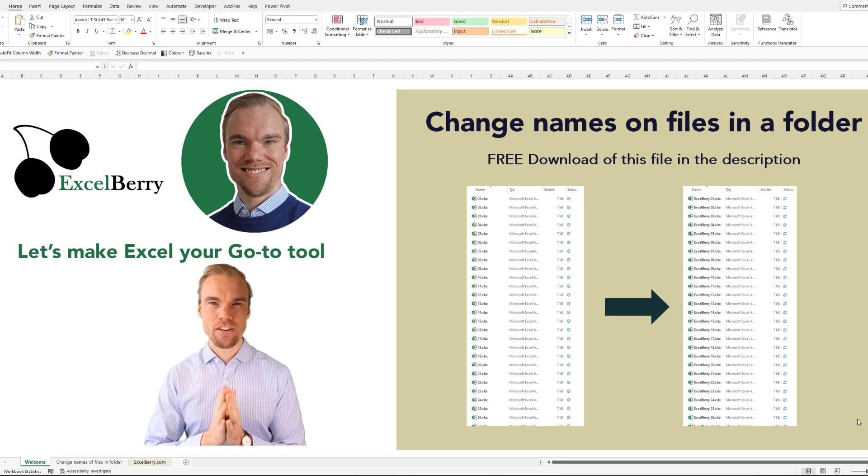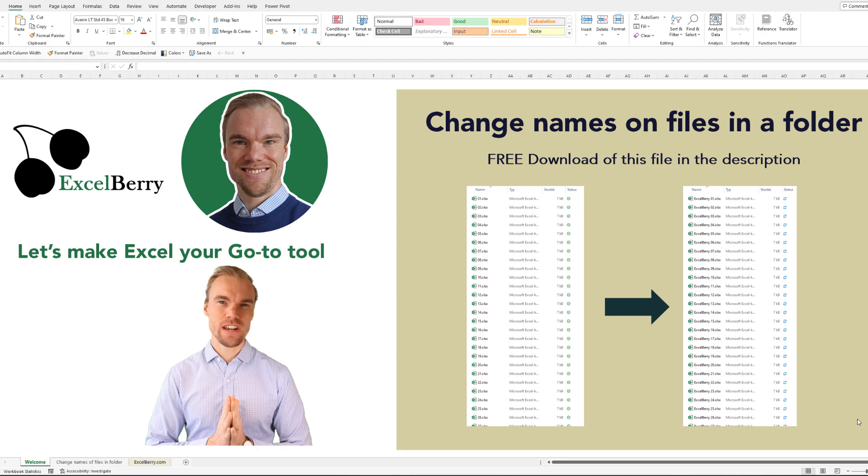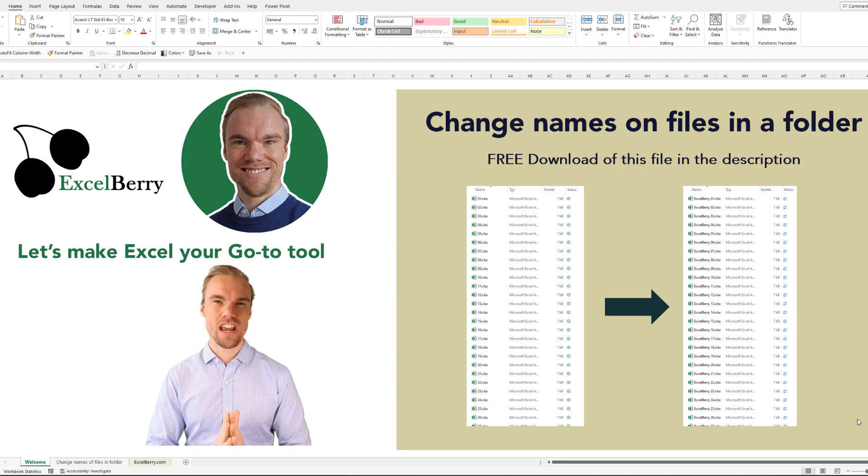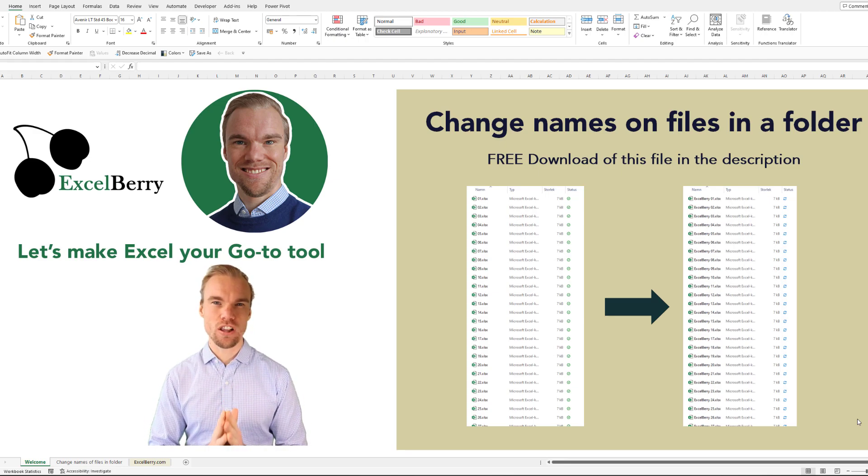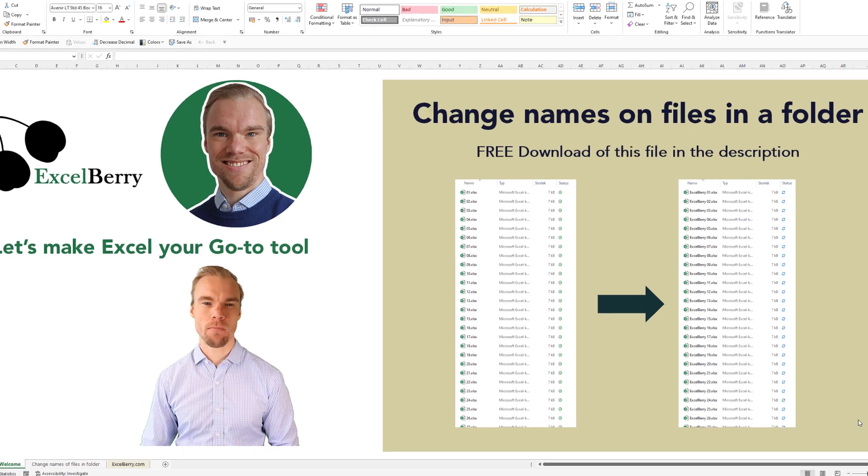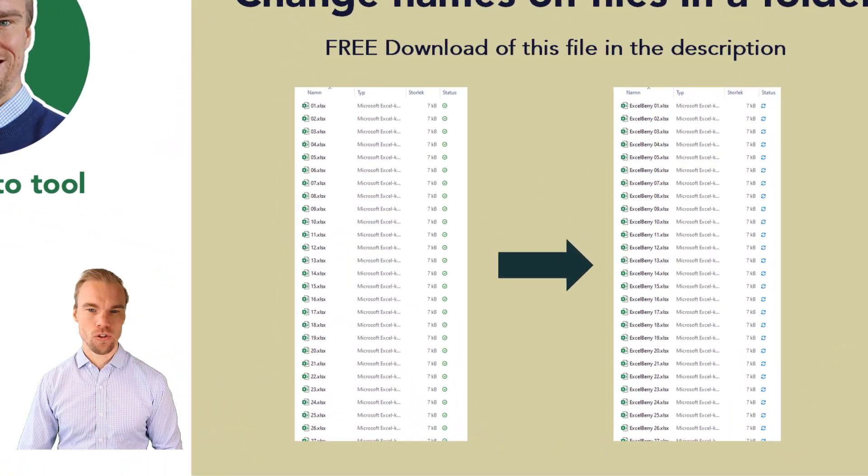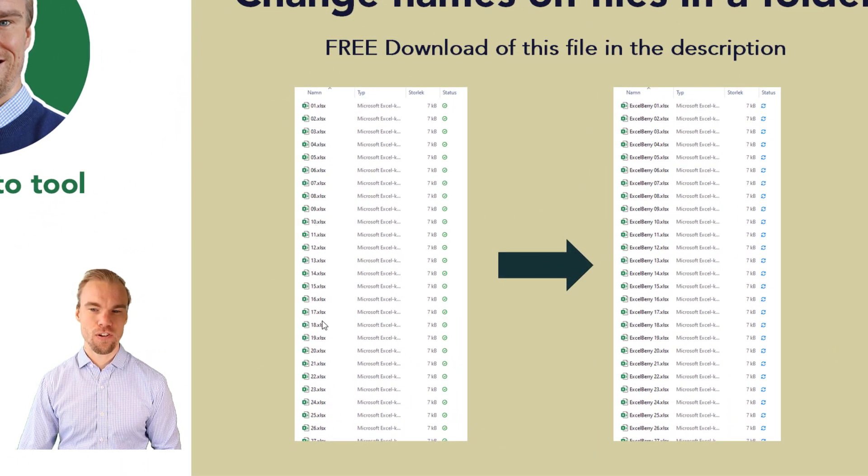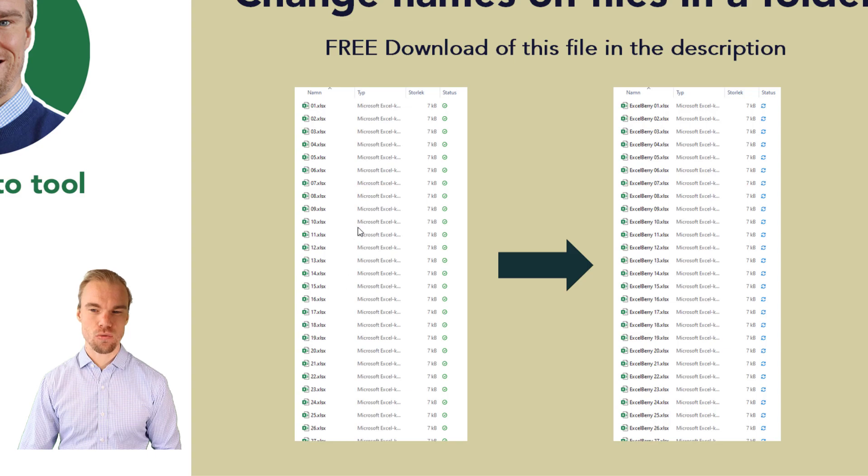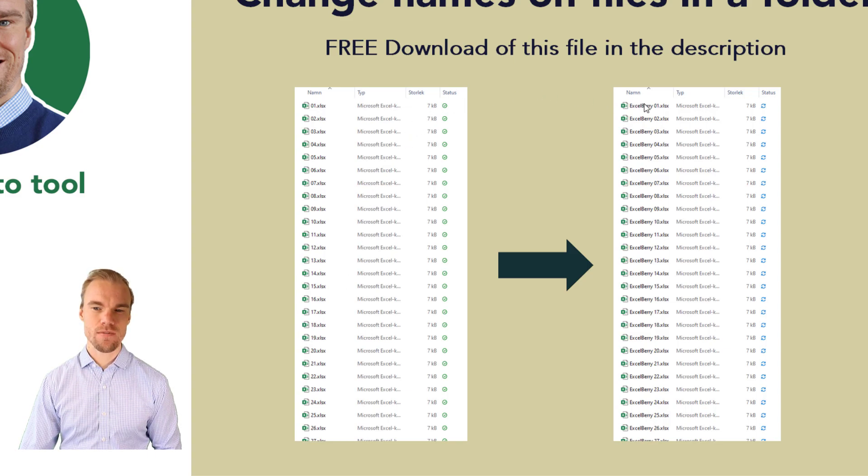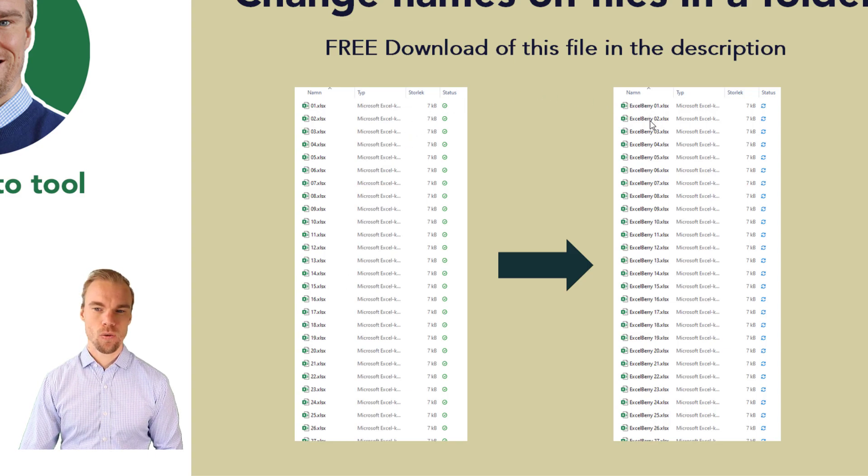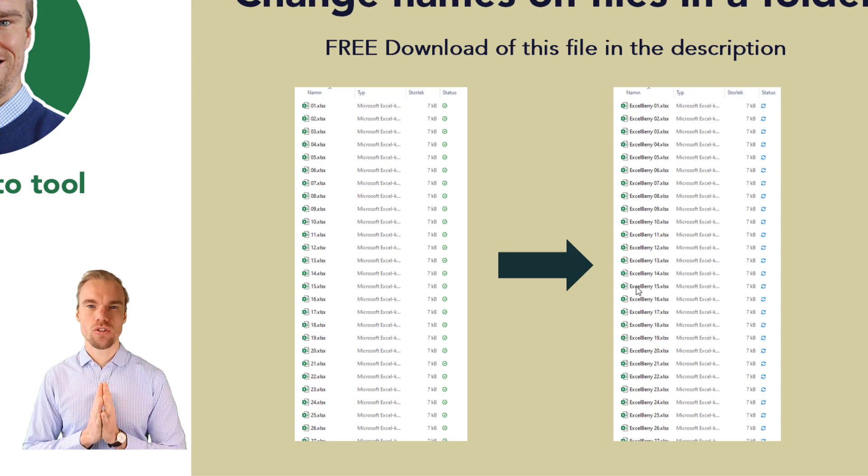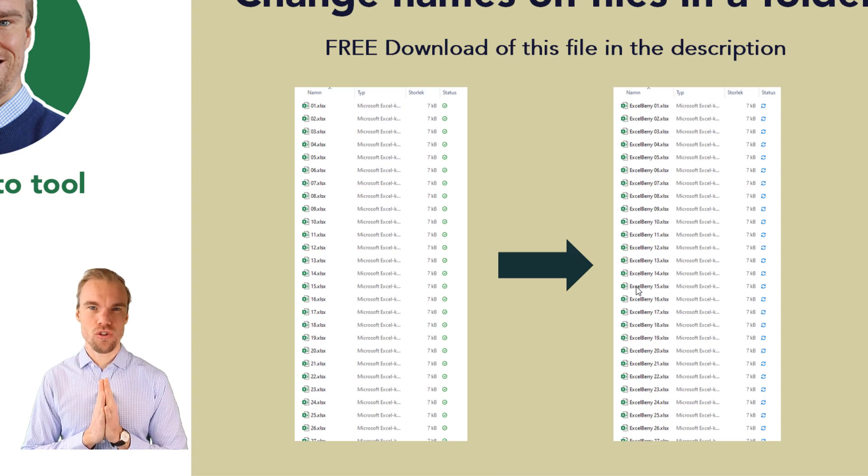It's a macro that I've created to help you to change names very quickly and you can download it in the description below. So for example you have a lot of different files here and you want to change the names to this and you can change it to whatever you want to.